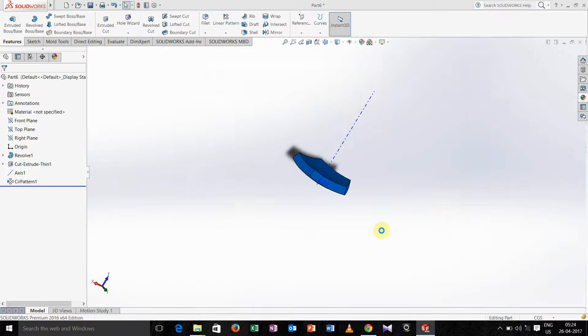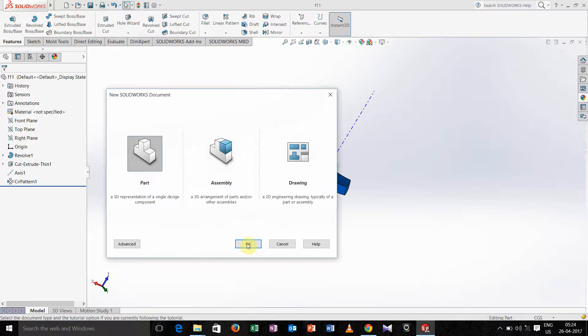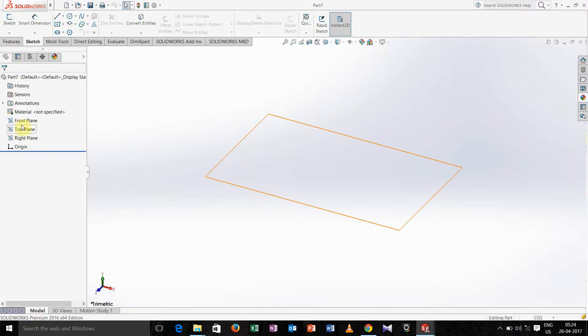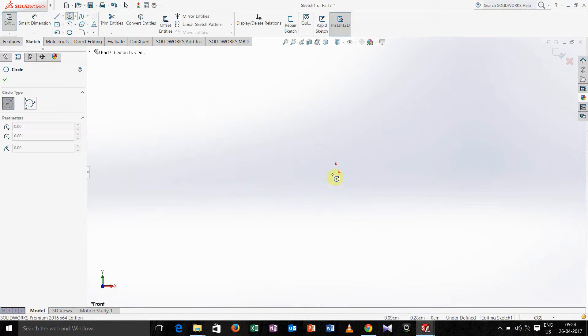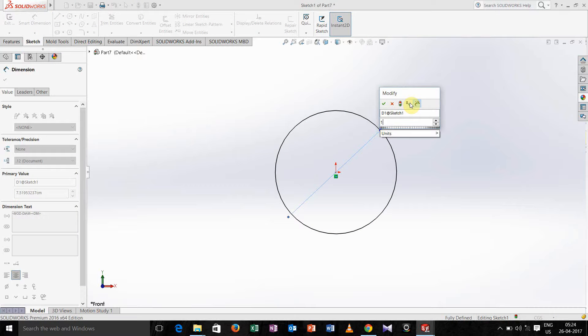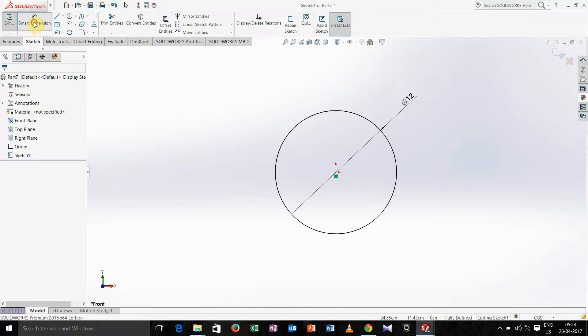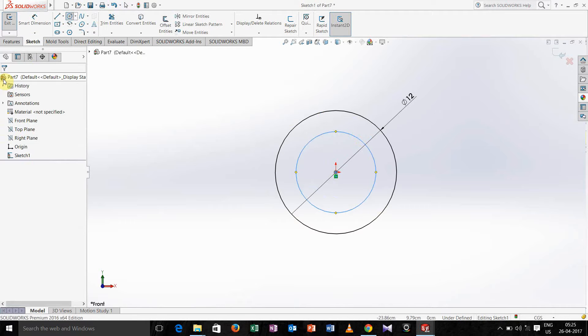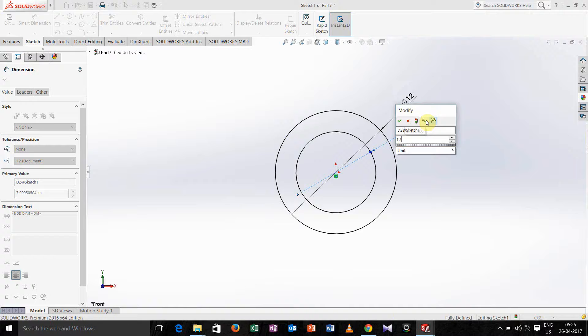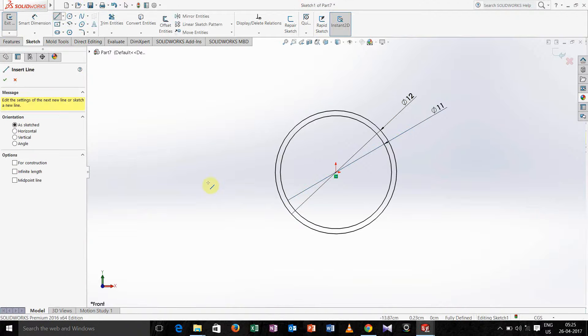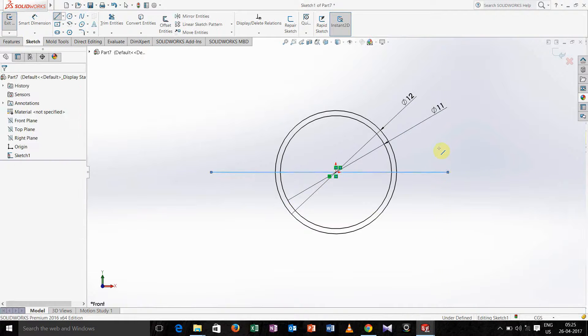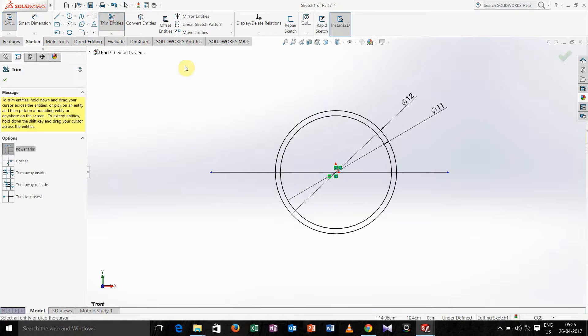Now we have to make one more hexagon by following the same procedure. Go for sketch on front plane, take diameter 12. We have to draw one more circle and define this diameter value as 11. Take one line, just follow the same procedure we done earlier for pentagon, but here we have to make one hexagon. Go to trim entities, trim it, click ok.